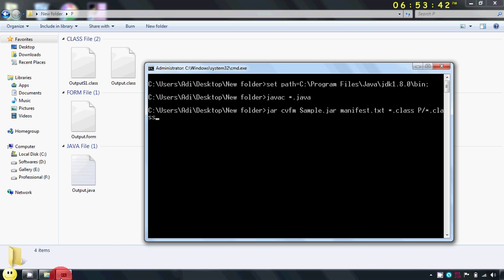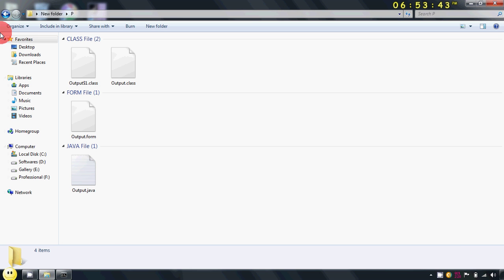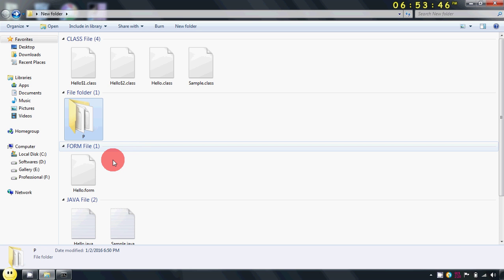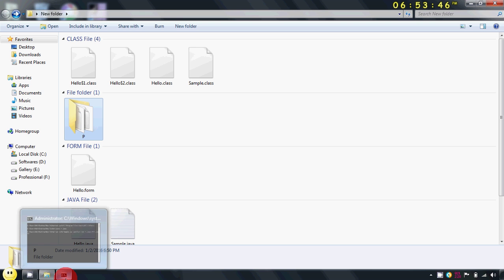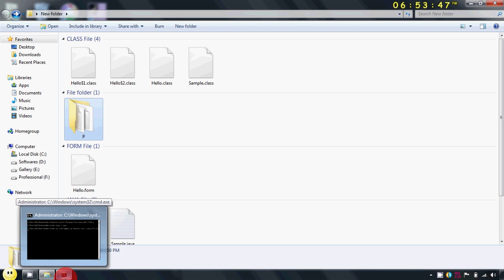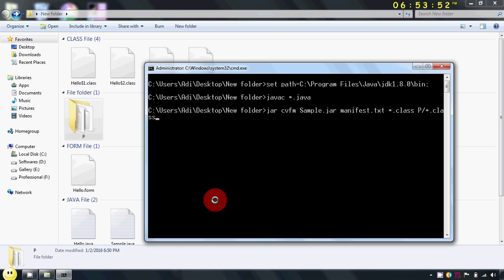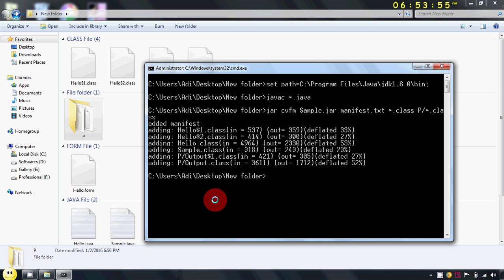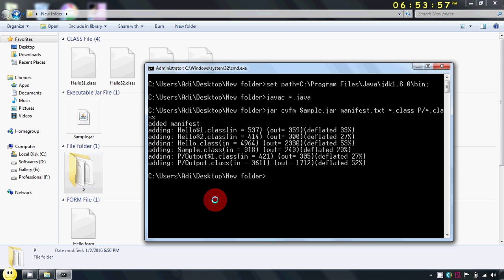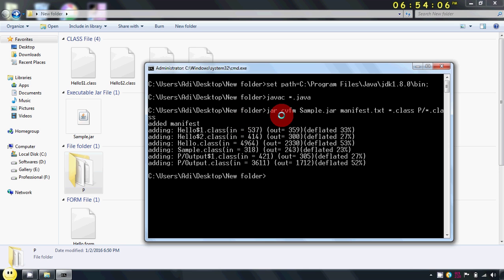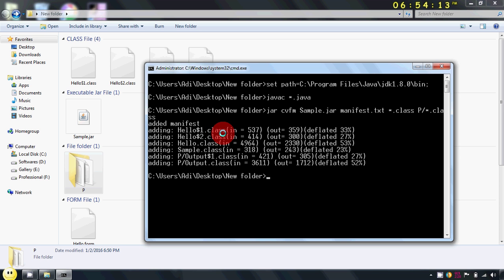Likewise, you can specify the path of class files which are there in multiple packages. Now after writing this command, just press enter. And as you can see here, all the four plus two, six files have been added in your jar file. And of course the manifest, which gives the entry point to your project.